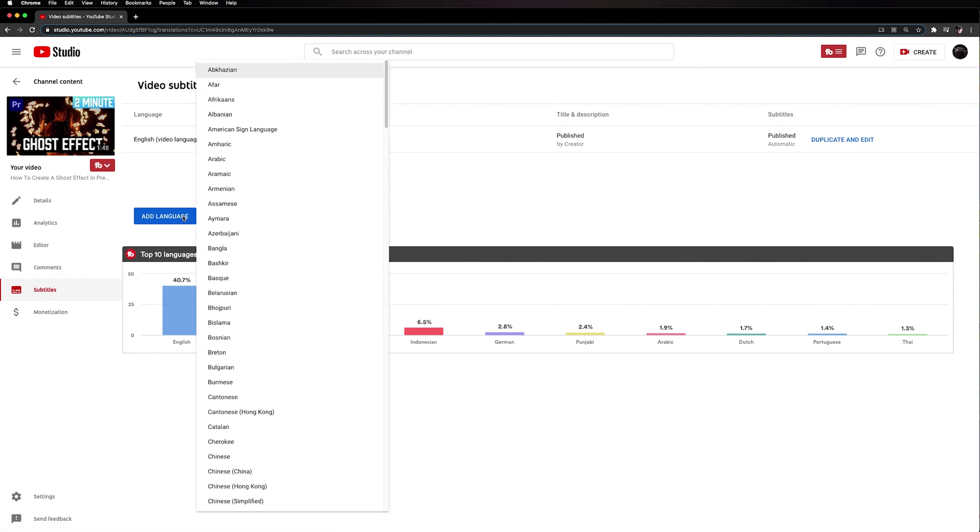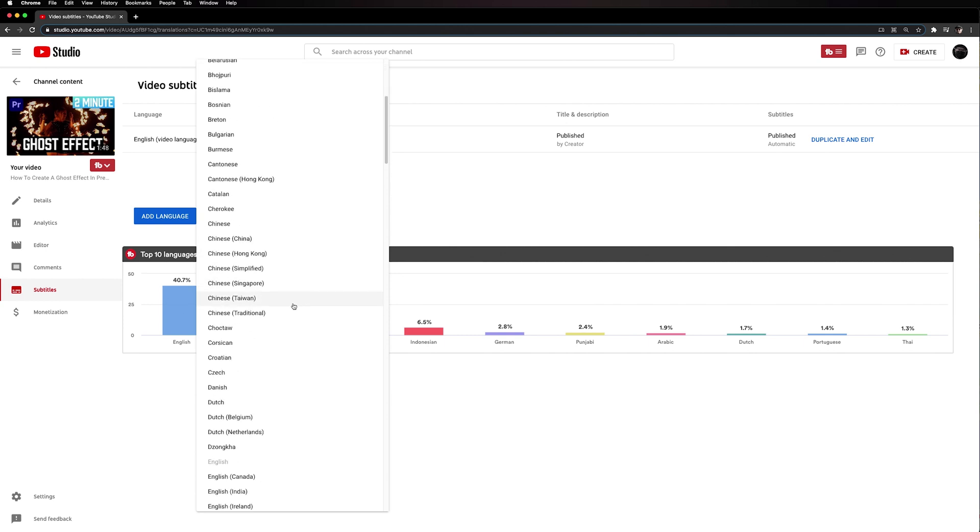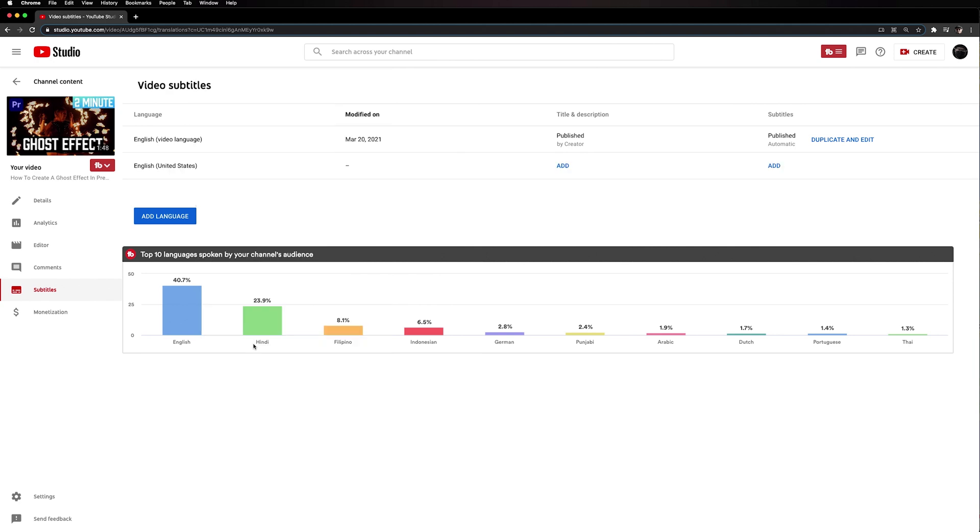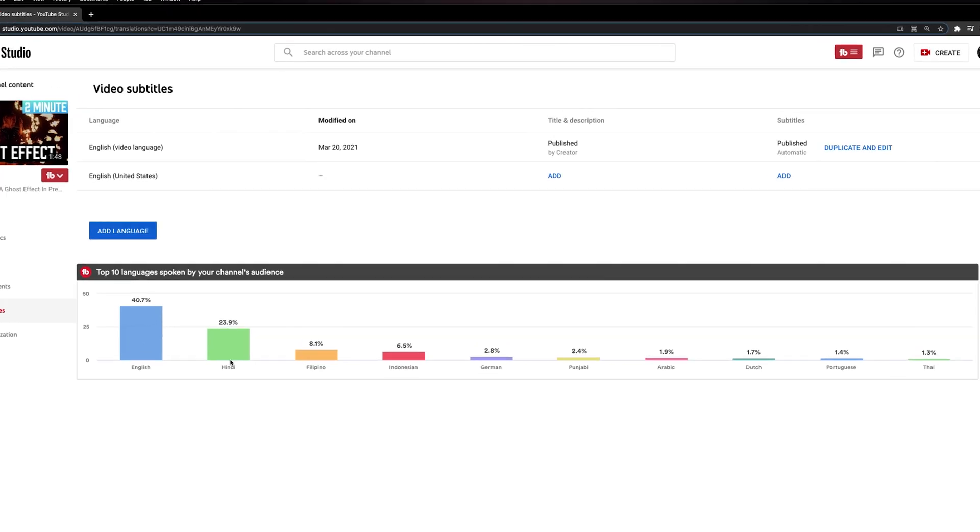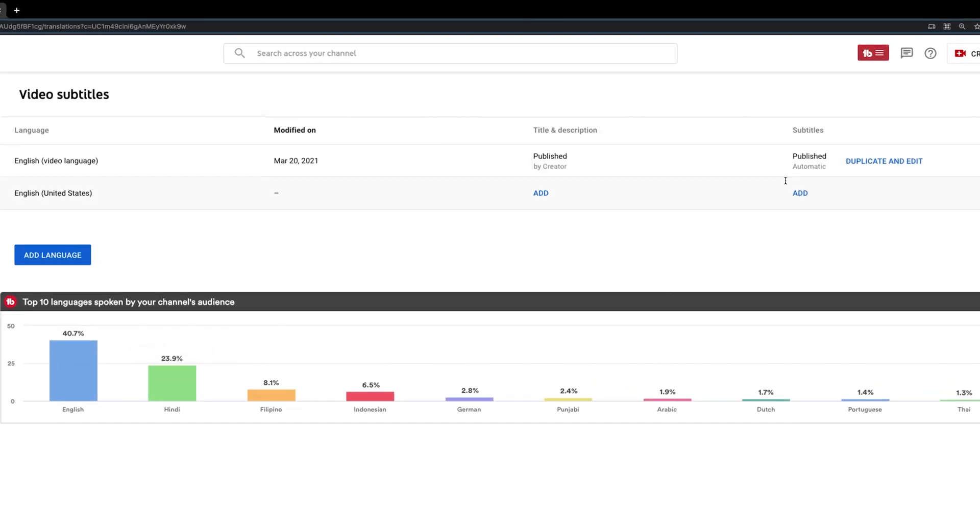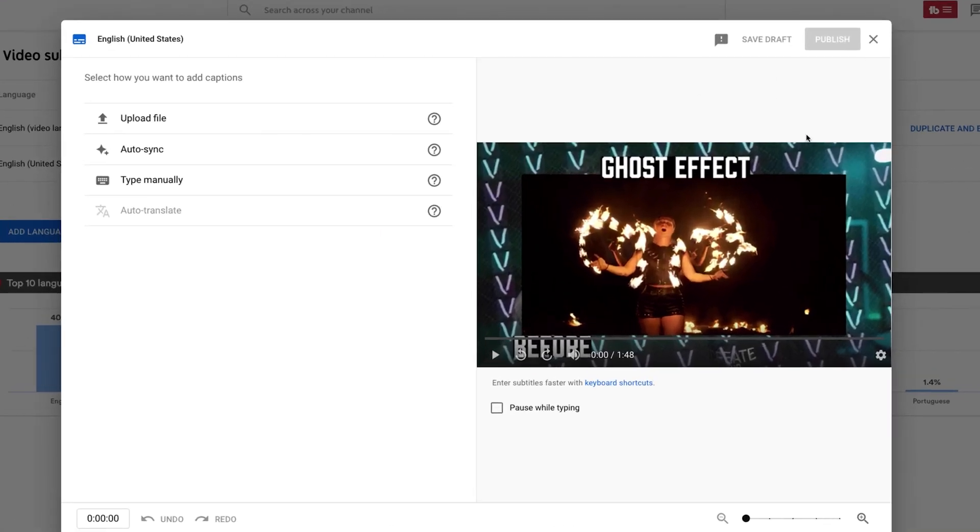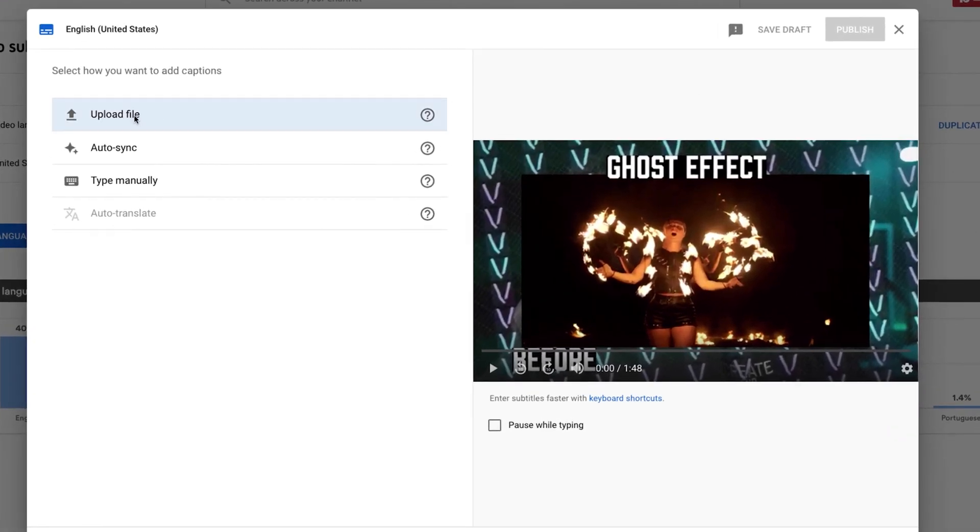Since my video is in English I'm just going to scroll down the list here and select English United States and we are going to add subtitles by clicking this add button and then we get the option to upload a file.